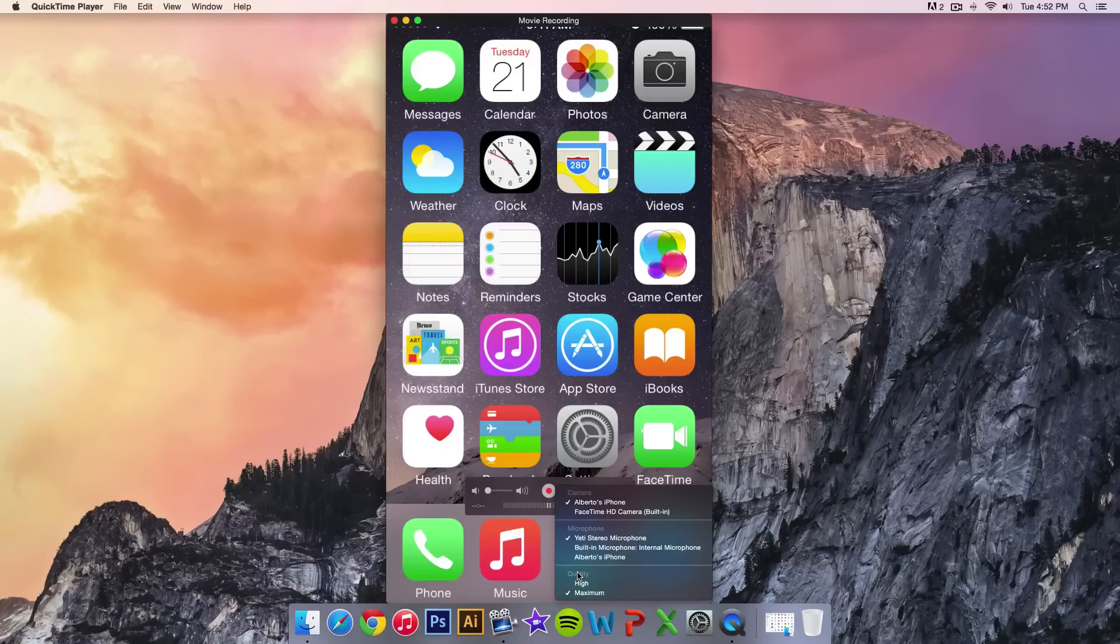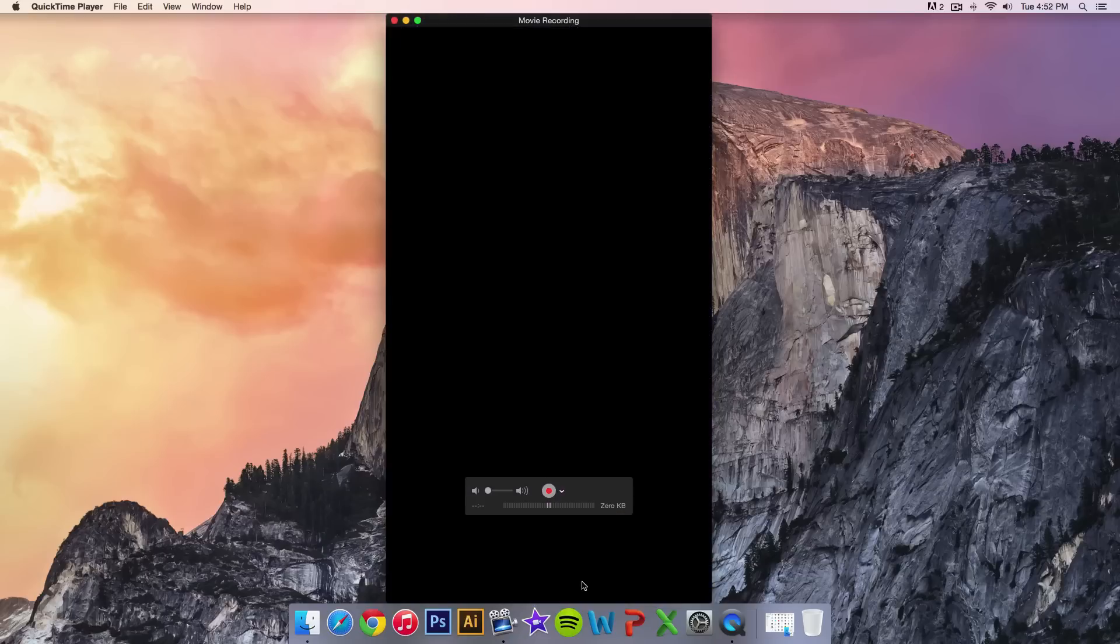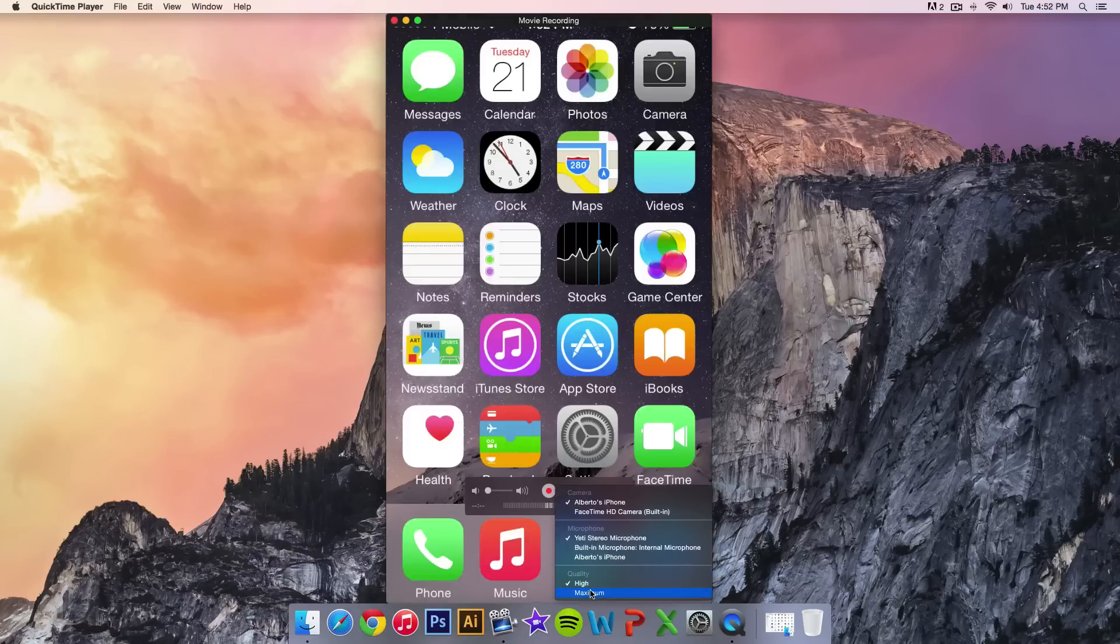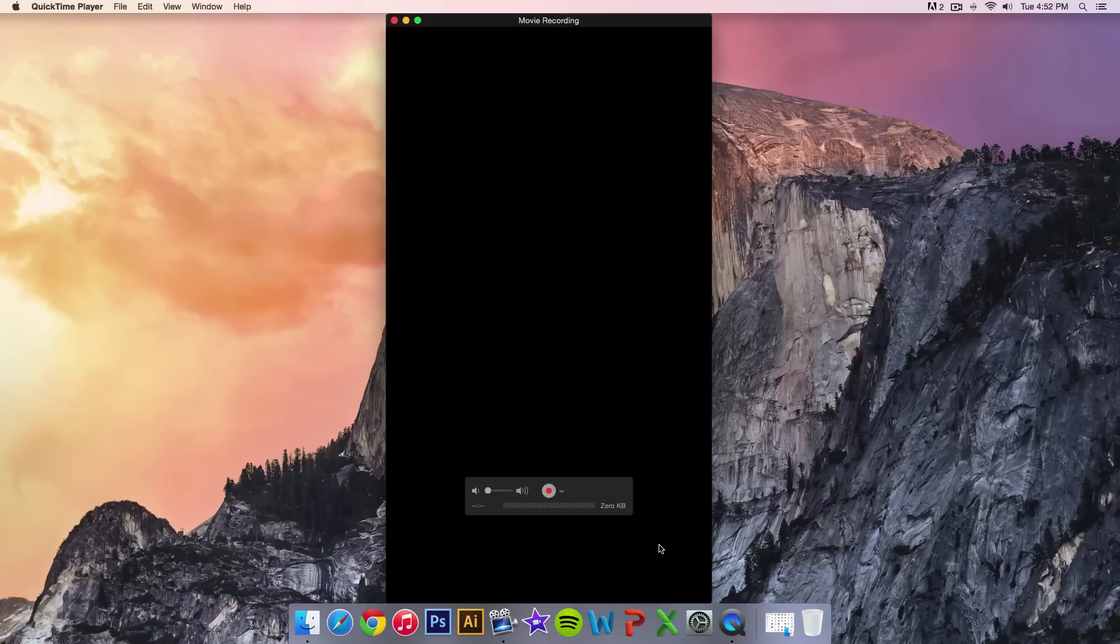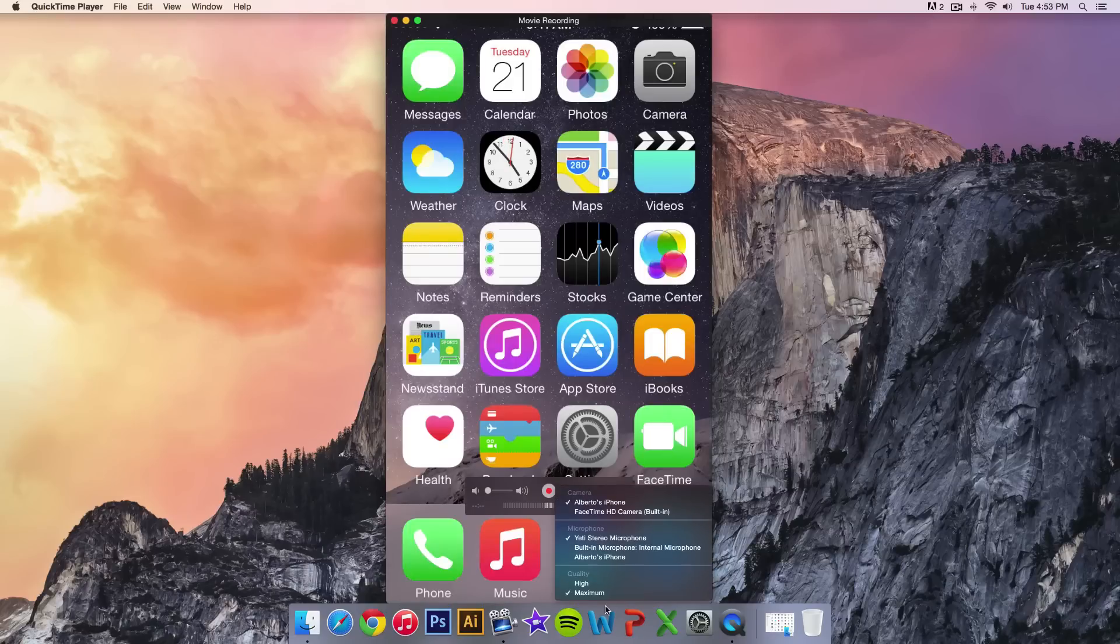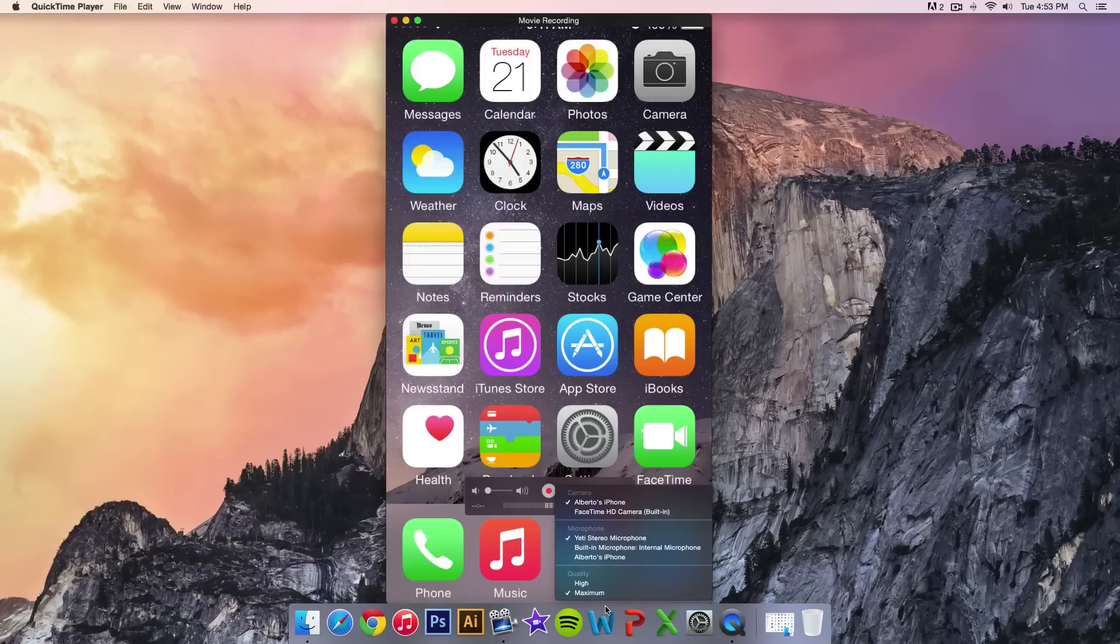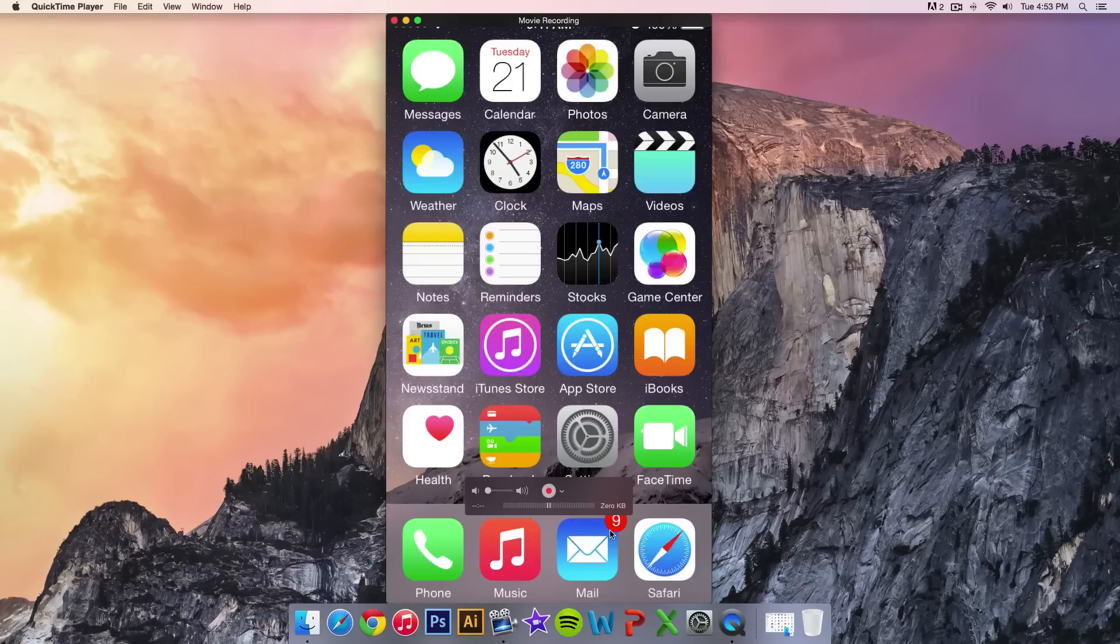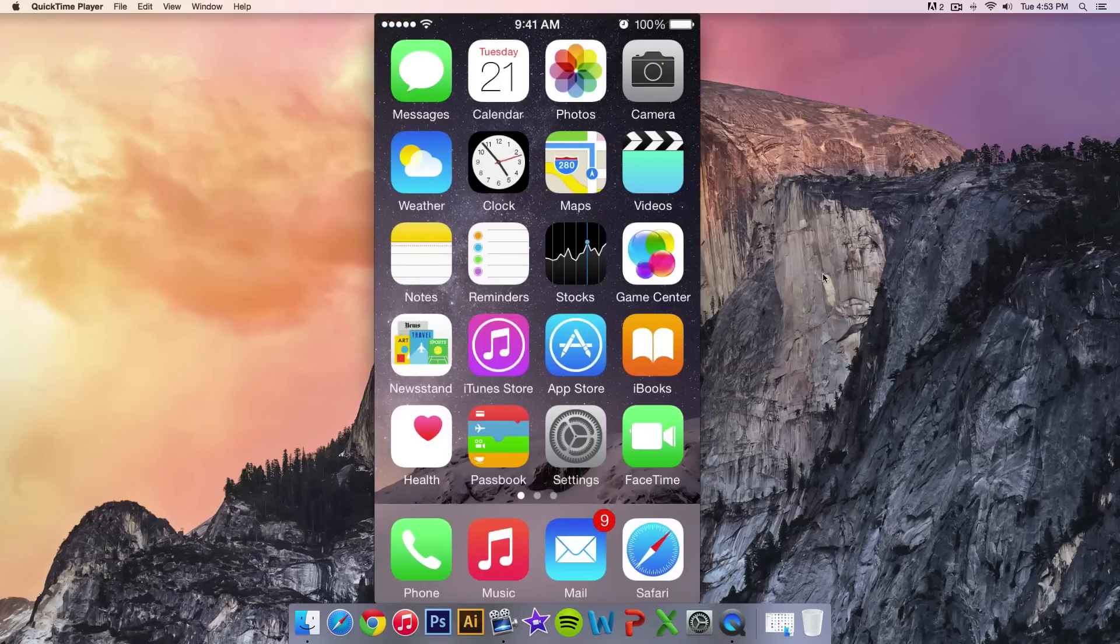You can also select the quality - you can choose high or maximum. To be honest I can't really tell a difference, but you could select maximum. Keep in mind it's gonna give you a bigger file size. I haven't tested how big the file size is, so I'm gonna select high for this.